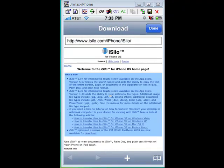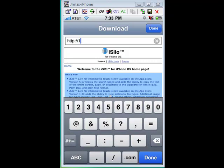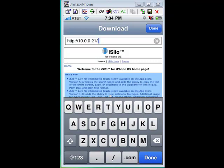Once you get into your download screen, you'll probably see this window. What we need to do here is tap in the address bar and backspace all the way back to http://. Now here you want to go ahead and type in your IP address that you wrote down earlier, then forward slash and iSilo.